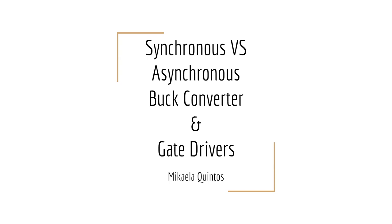Hello everyone, welcome to a video on exploring the differences between synchronous and asynchronous buck converters as well as gate drivers.